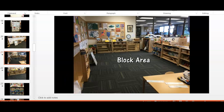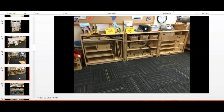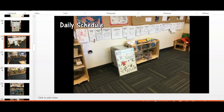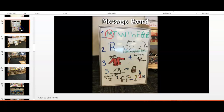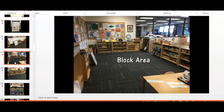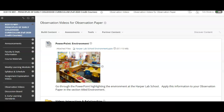You can see that there are individual pictures highlighting the various parts of the environment. You will use this information to answer and reflect on the bulleted questions on the assignment guidelines. Let's look at those bulleted questions now.